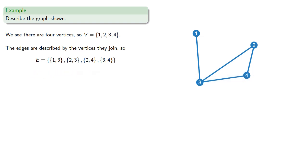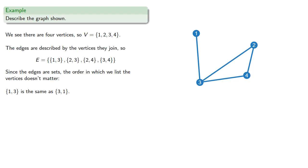And since the edges are sets, the order in which we list the vertices doesn't matter. So the edge we described as 1, 3 is the same as the edge we describe as 3, 1.